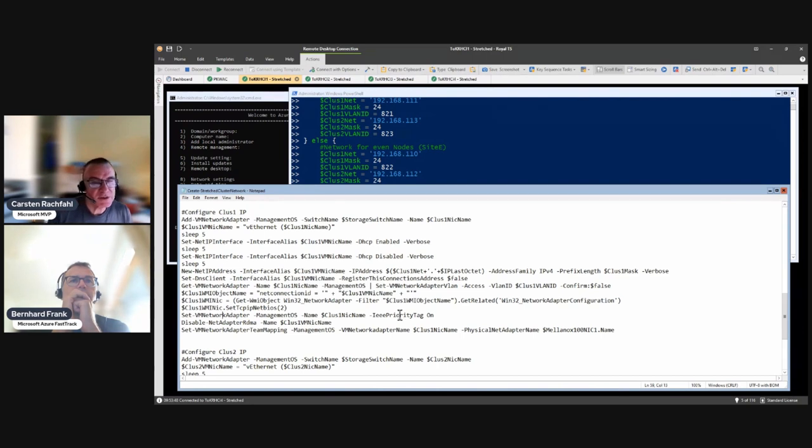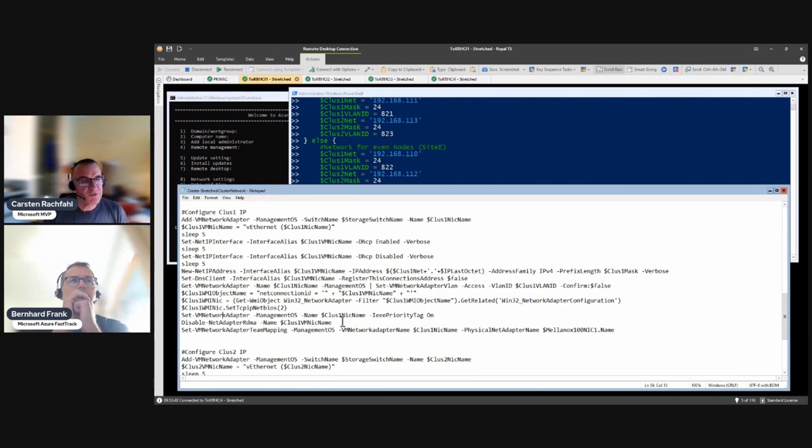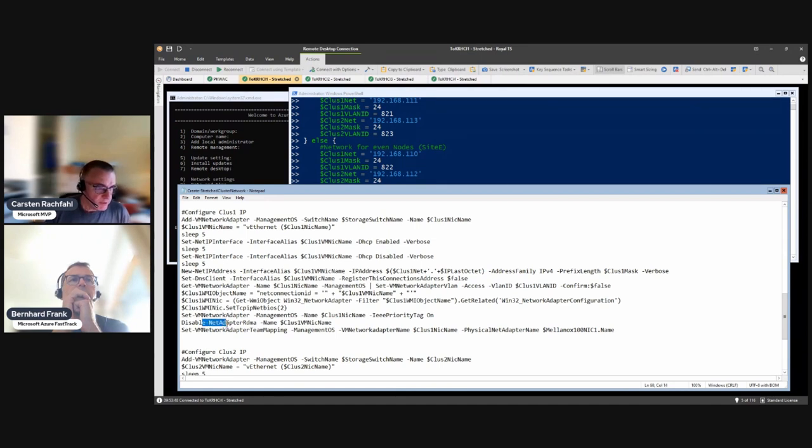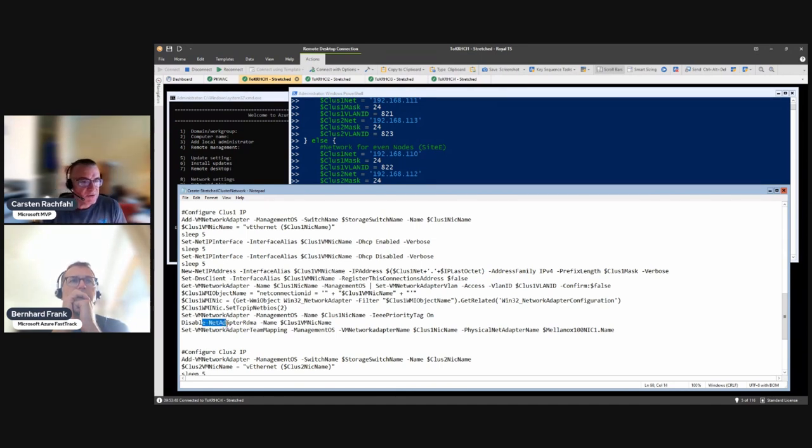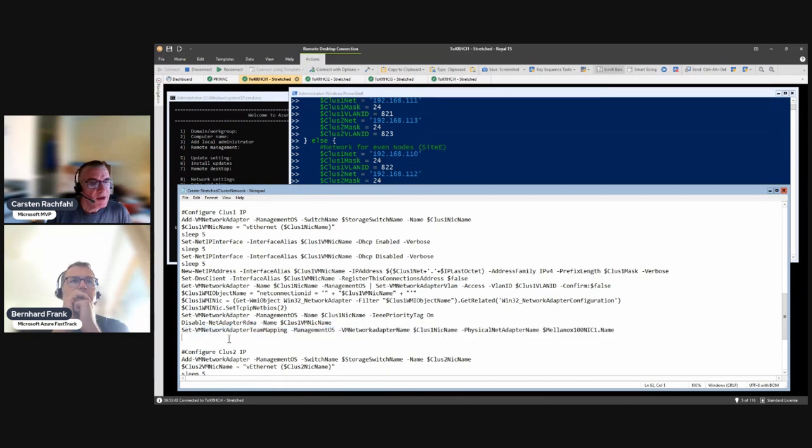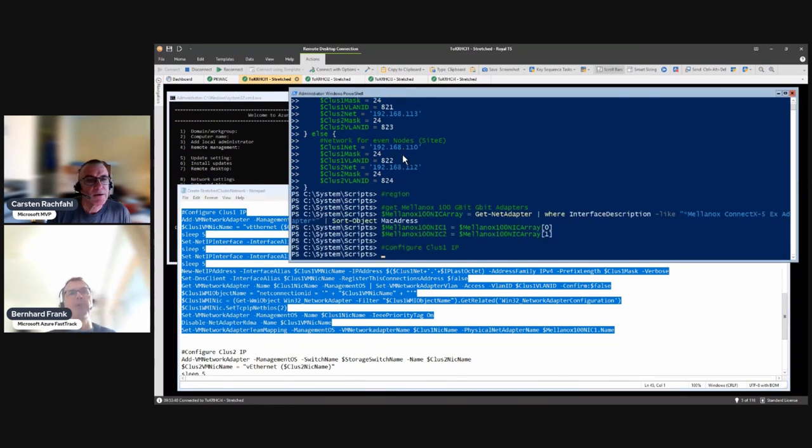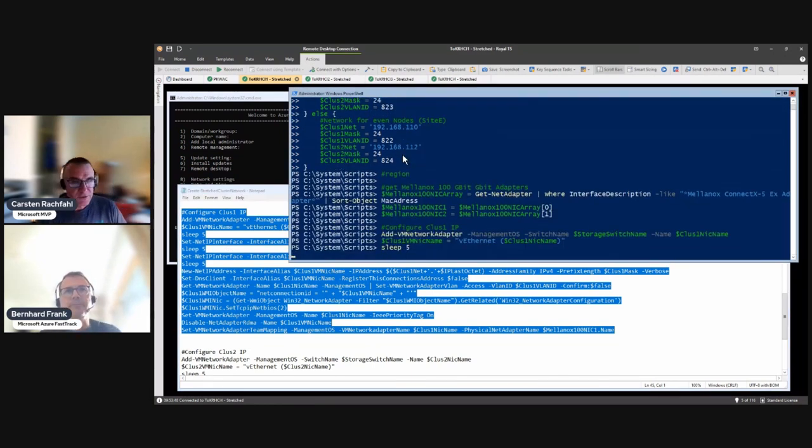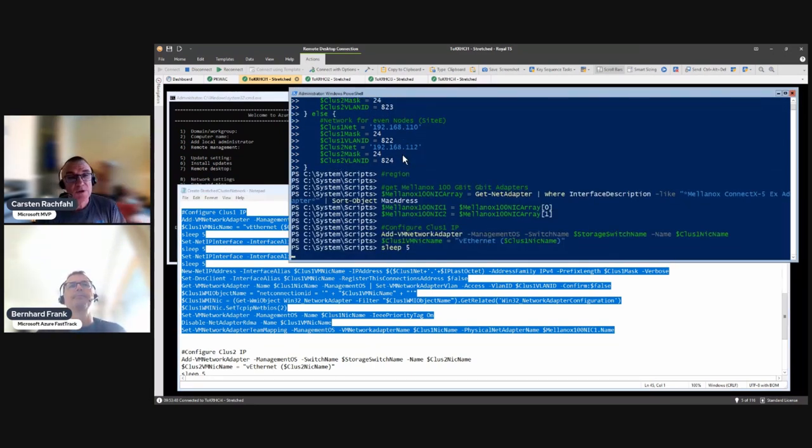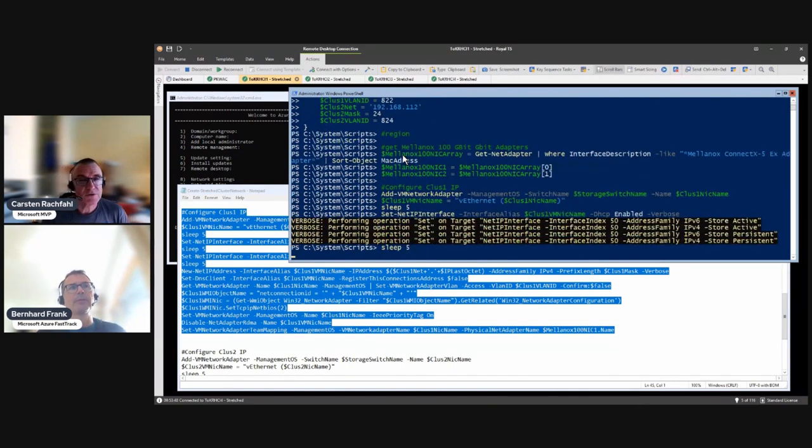Then we do IEEE priority tags on this adapter so that they can be used because we use live migration and cluster traffic here. Then we disable RDMA because it's inter-site traffic and Microsoft doesn't allow in the stretch cluster scenario RDMA to be used for inter-site traffic. Then this is the team mapping. Let's just do that and again it's two times. The routing will be in a separate video. We have to add some routes here of course.